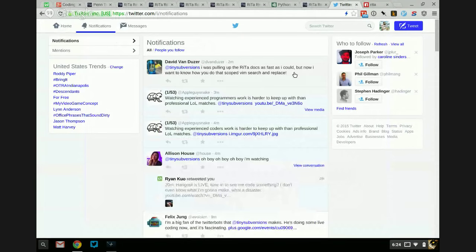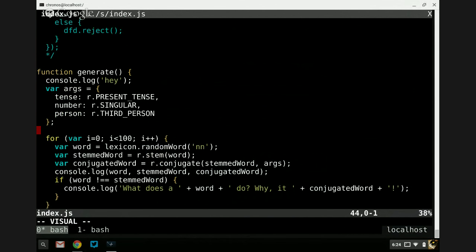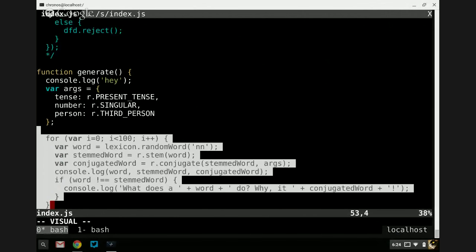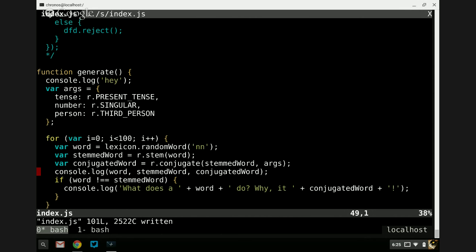Someone's asking about scoped Vim search and replace. The scoped Vim search and replace is: I hit V for visual, get the section I want, hit colon — which puts this funny little thing here — and then do it like a regular substitution. I do S slash and I can change 'console' to 'sadness'. Console and sadness have been swapped but only in that visual selection — console is the same as ever up there. I'll undo that because we don't want to log our sadness.